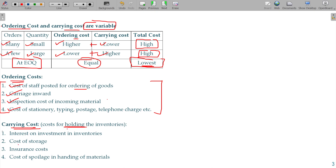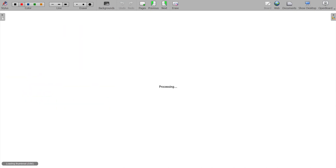That is the investment amount of interest — interest on investment in inventories. If you have invested that amount, there is a loss of interest — that is the interest cost. Cost of storage, insurance cost, and spoilage in handling of materials — all these things are collectively called carrying cost.